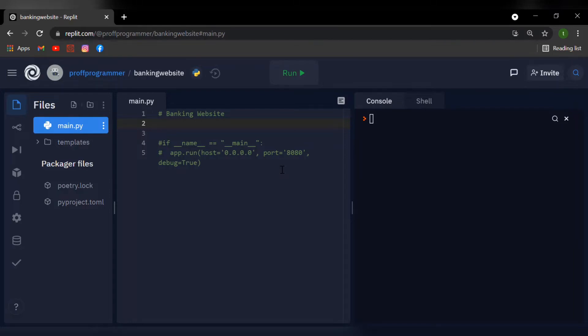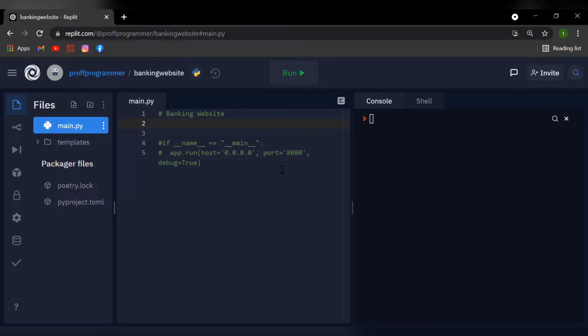Welcome back students, this is the professor and in today's video we're going to be creating an online banking website using Flask. Now this website won't be using any SQL, however if you do need some SQL in your code, don't forget to like, subscribe, drop a comment and I'll be making a new video about it. So let's get right into this.